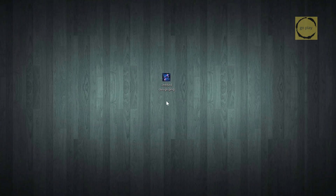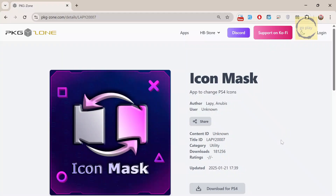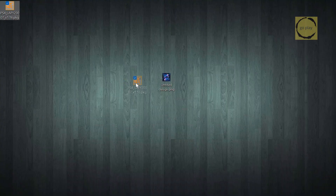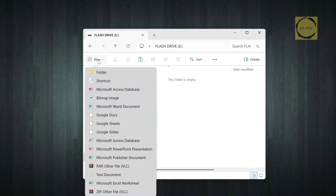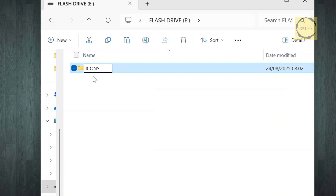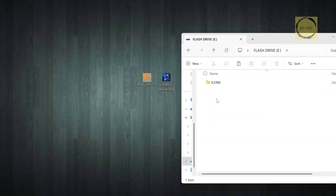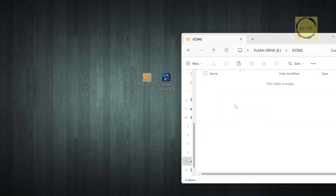Our icon file is ready. Next, we need to install the Icon Mask app on the PS4. For that, first download the PKG file. The file we need is ready. Now copy it to a flash drive. For the custom icon file, we need to place it inside a folder named Icons, written in all caps, so it can be detected by the Icon Mask app. So first, create a folder named Icons, then copy the custom icon file into that folder. After that, also copy the Icon Mask PKG file into the root folder of the flash drive.